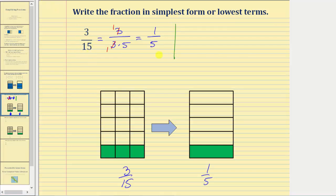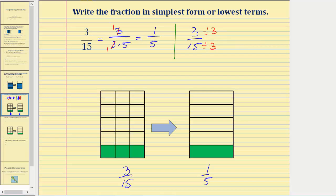Now let's also show the divisibility method. Starting with three-fifteenths, we recognize that three and fifteen share a common factor of three, so we divide the numerator and denominator by three. Three divided by three equals one, and fifteen divided by three equals five — giving us one-fifth.